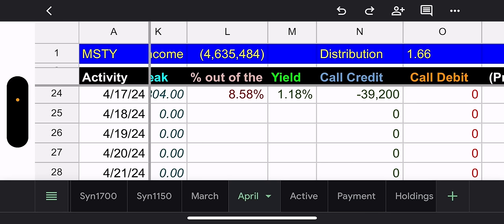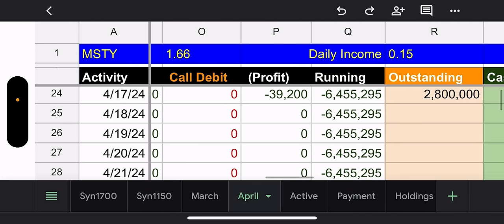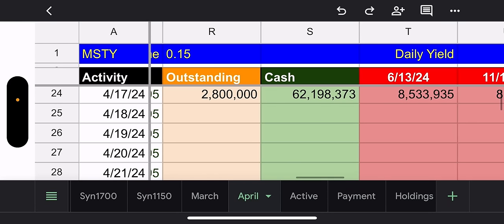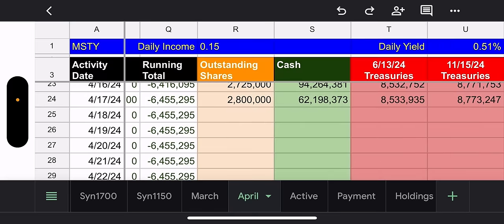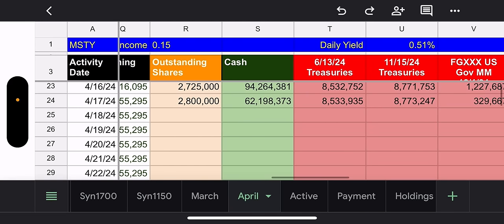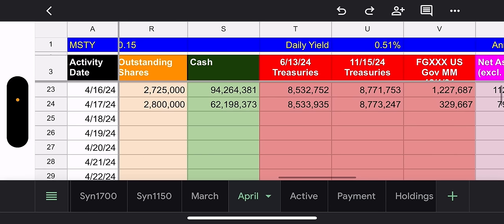So they went 8.58% out of the money with two trading days. So that leaves a recovery of 4% per day. That's really good. And they still yielded 1.18% for two days. That's amazing. They got a credit of $39,200.